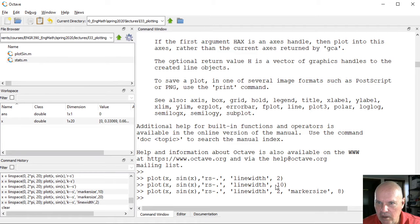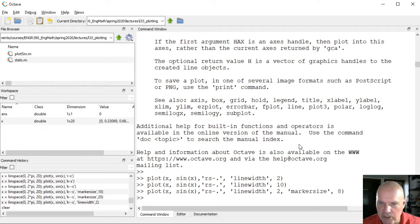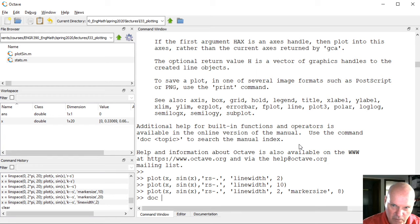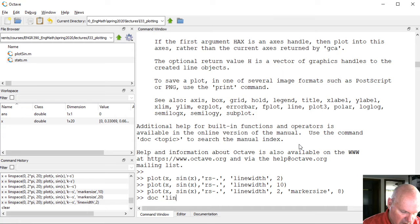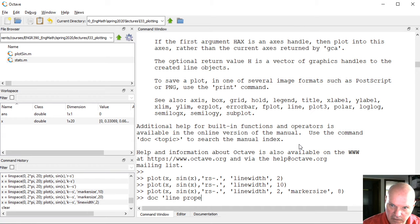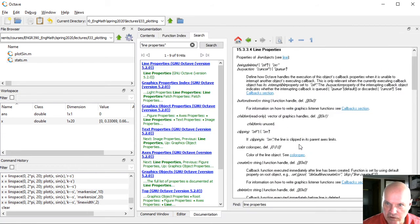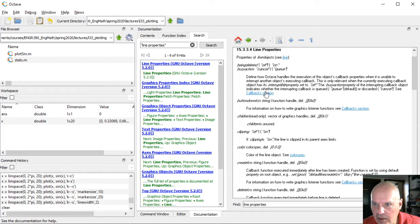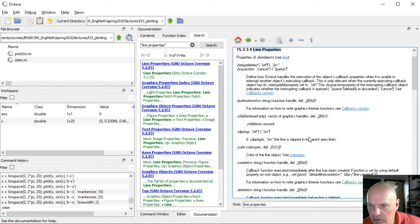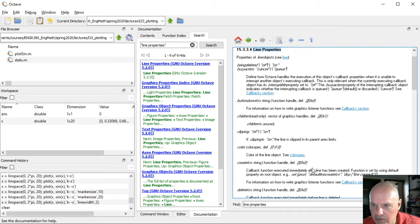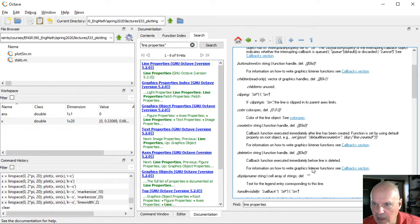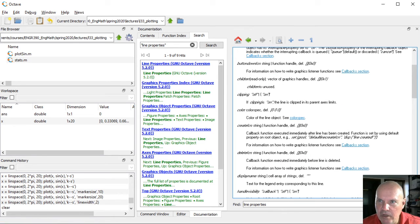There are a bunch of these different property value pairs that you can actually change. You can find more information if you look at doc line properties. This will actually do a search in the documentation, then the line properties tells all of the different properties that are available. I will mention one other thing.